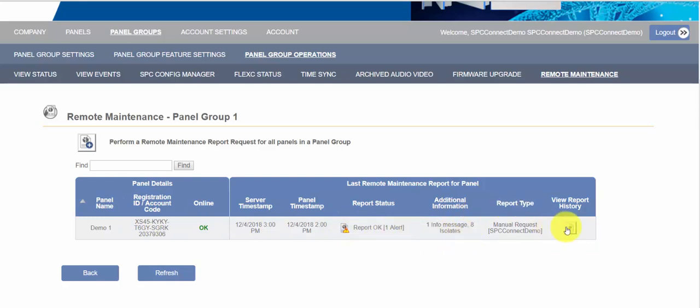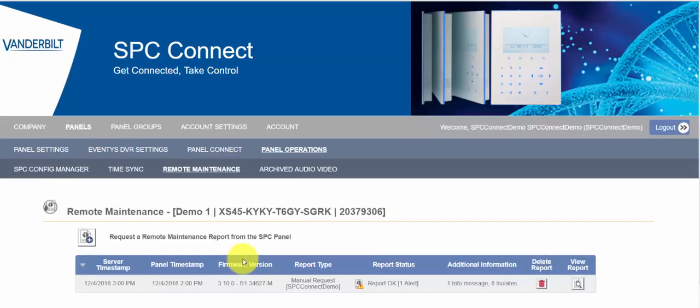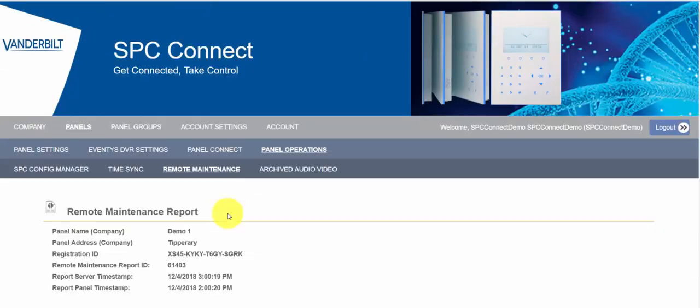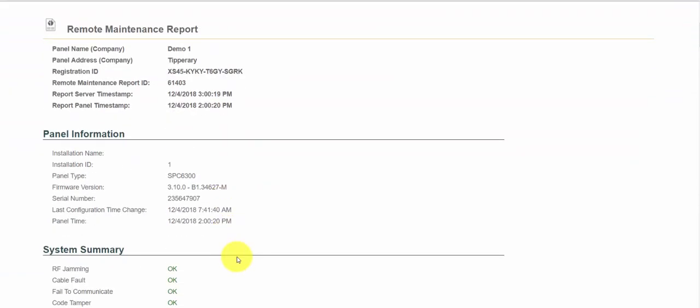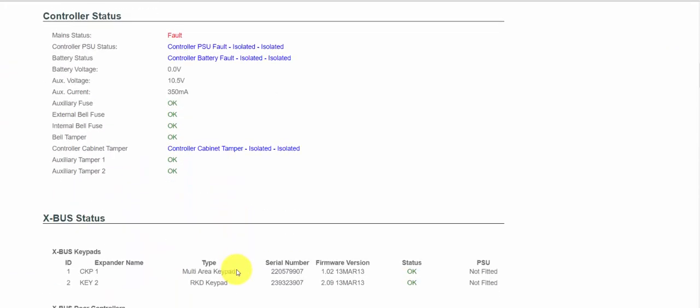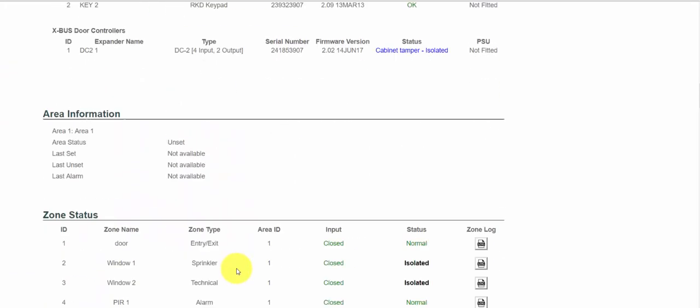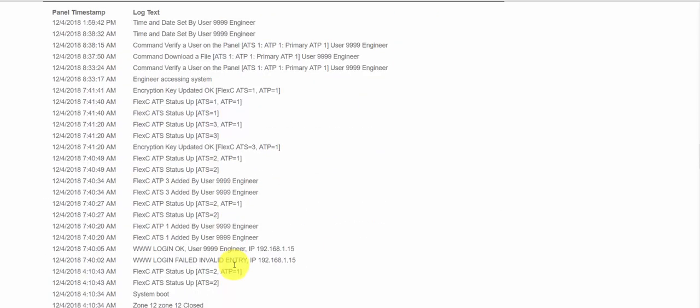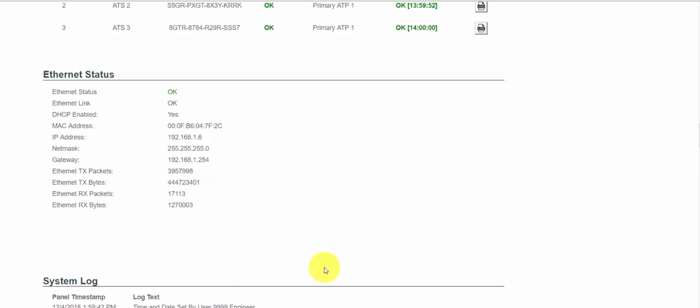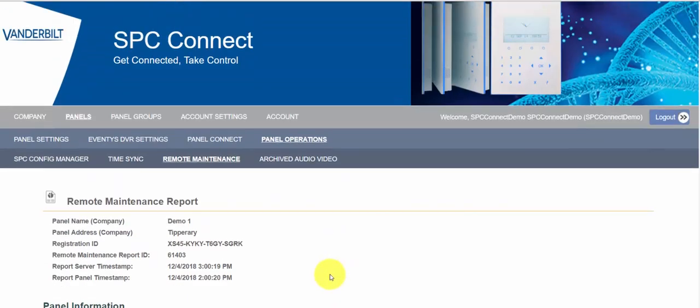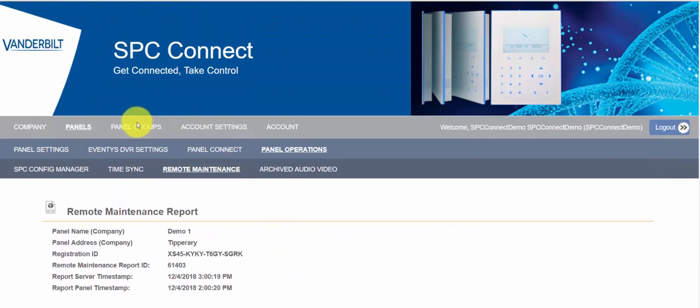Immediately we get this overview saying there's one alert on the system, there's eight isolates, and I can have a look at the report. This is all the reports for this individual panel. Then I can drill in and I can see an overview of all the devices, all the zones, communications and system logs for that SPC panel.